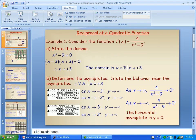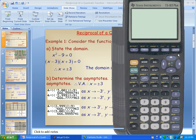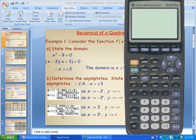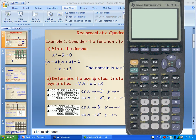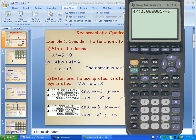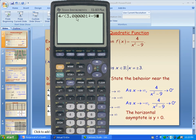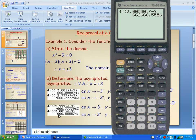I'll go to my graphing calculator to demonstrate values even closer to x equals 3. The function is 4 divided by x squared minus 9. If I take a number even closer — say 3.0001 — notice the function value is even larger. In the screen capture it was 666.555, but here it's 666,666.55. So taking a number closer to 3 makes the y value get even larger, confirming the vertical asymptote behavior.